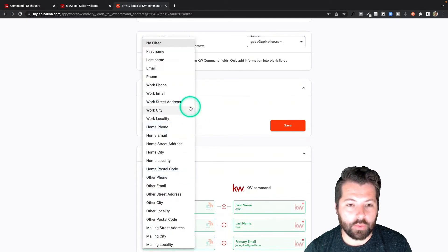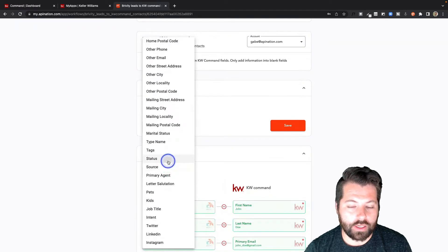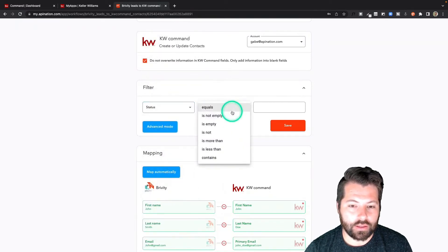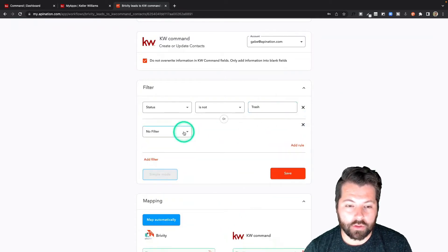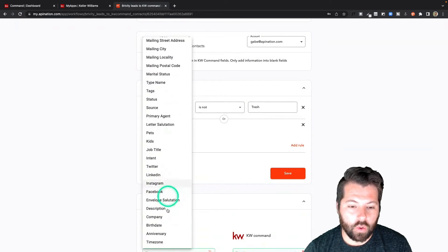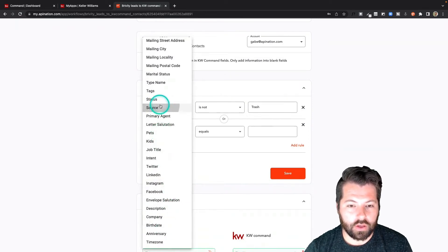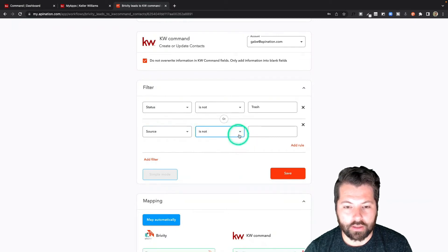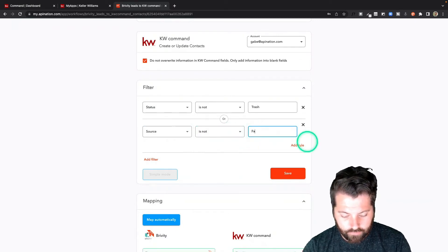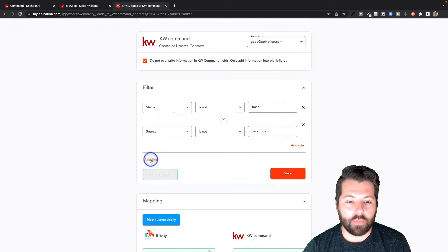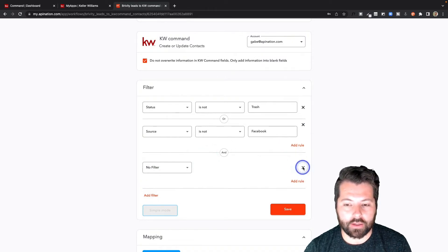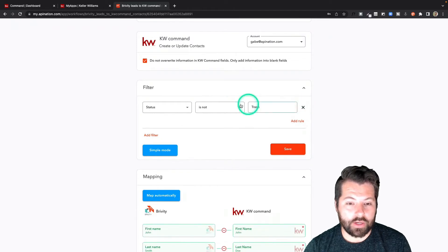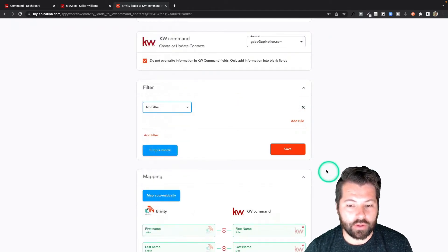For example, maybe we only want to send over people who are currently in a status that is not trash. We can do that, and we can add more rules. So you can say status is not trash, or source is not Facebook. You can combine these rules to get exactly who you want from Brivity into KW Command. But I want everybody from Brivity in KW Command, so I'm just going to clear this out and save.